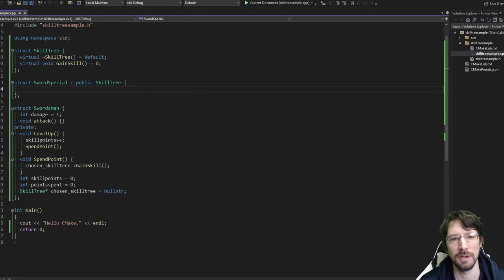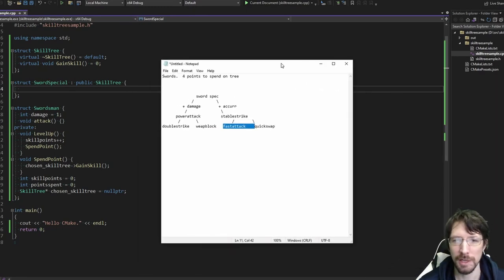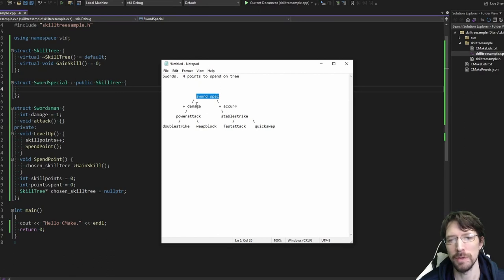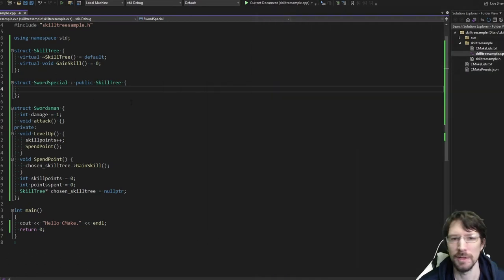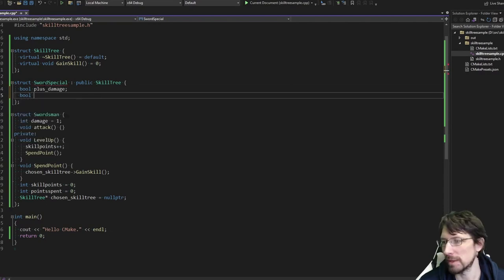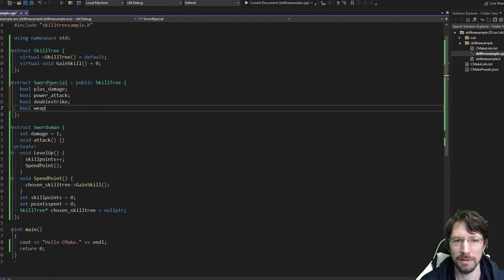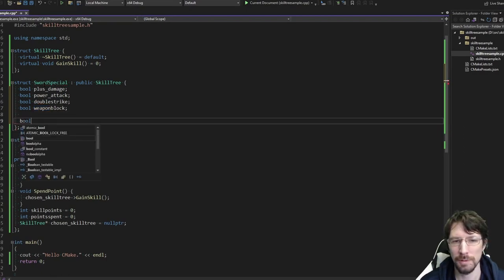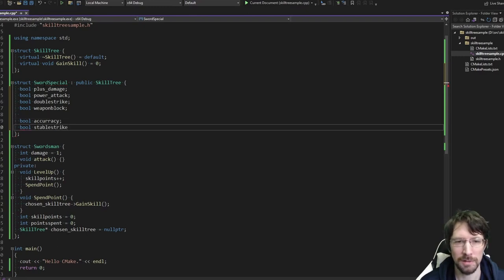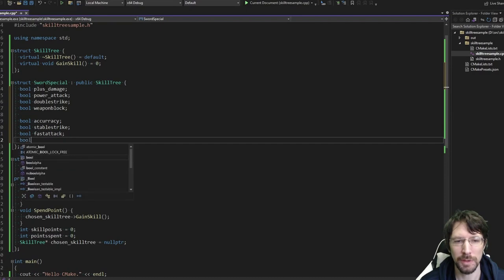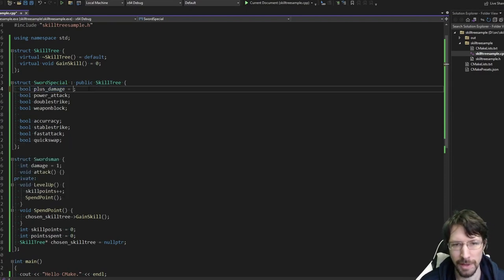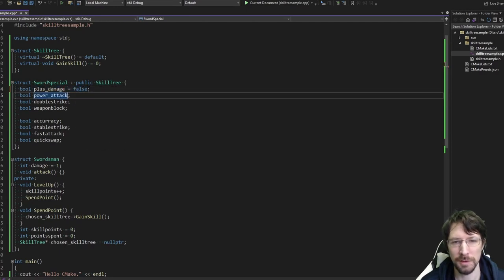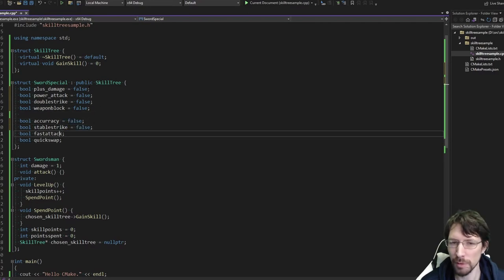I'm kind of assuming that you get the sword specialization automatically — like it might count as the first point, but you're also kind of forced to choose it if you go into this tree. So we're going to have some booleans here: plus_damage, power_attack, double_strike, weapon_block, and on the other side of the tree: accuracy, stable_strike, fast_attack, and quick_swap. We want these all to start out as false, and we need some helper functions plus a gain_skill override to set all this stuff.